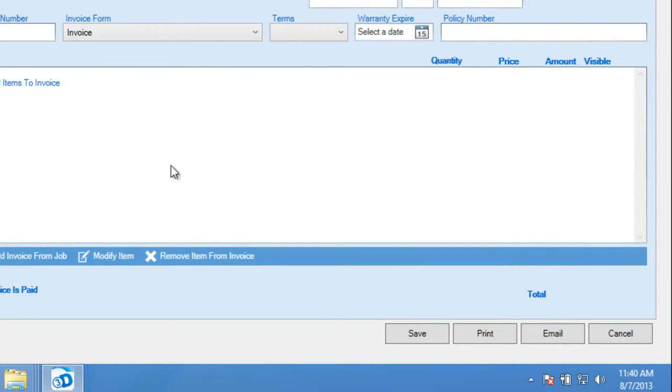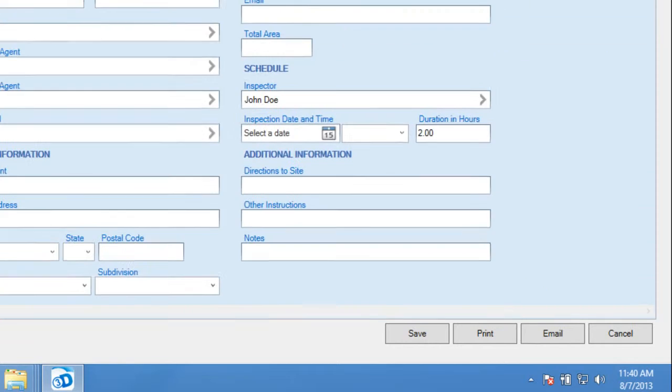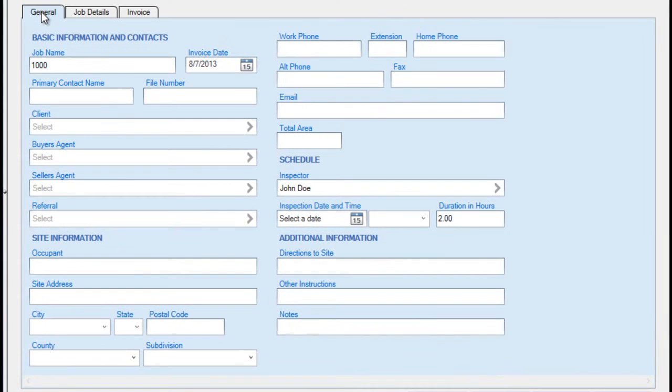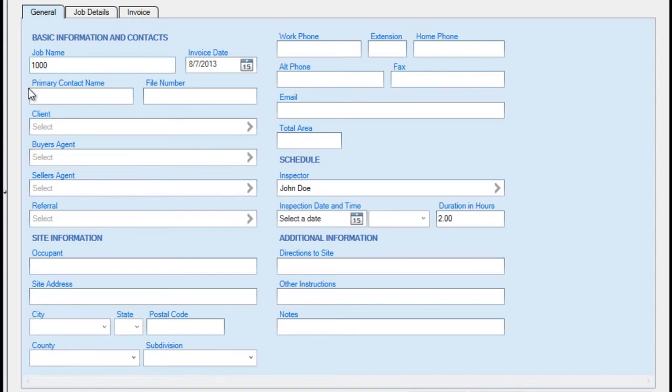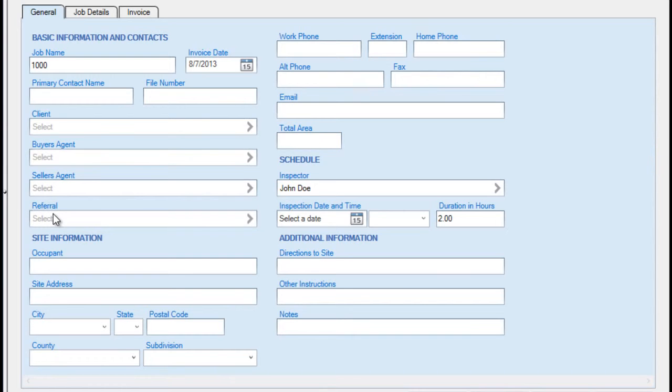Returning to the General tab, most of these fields are not customizable. However, Premier Editions have the option of specifying the types of contacts you might collect for each job. We can see them here: Client, Buyer's Agent, Seller's Agent, and Referral in this particular database.